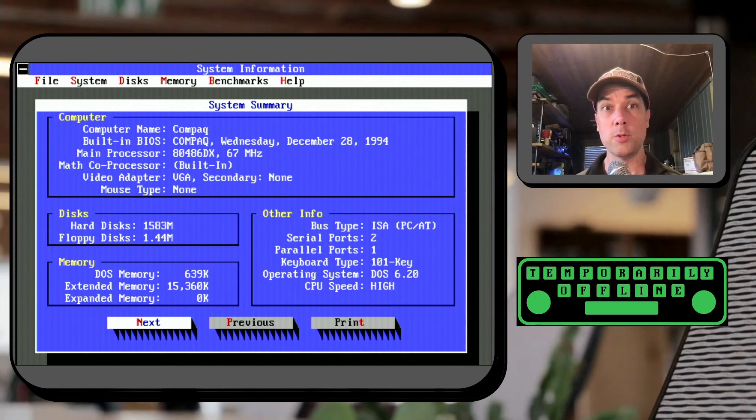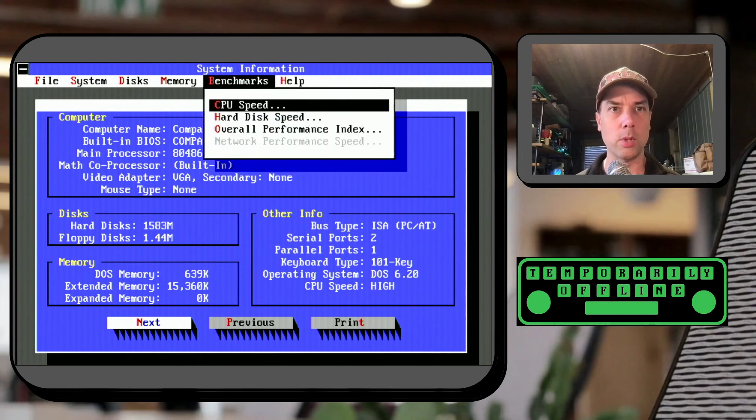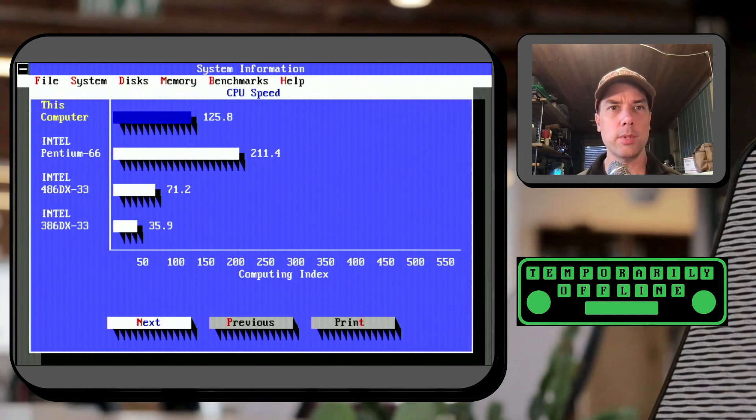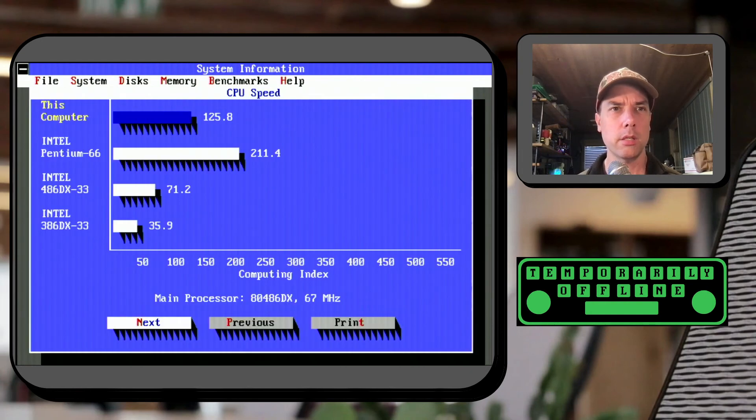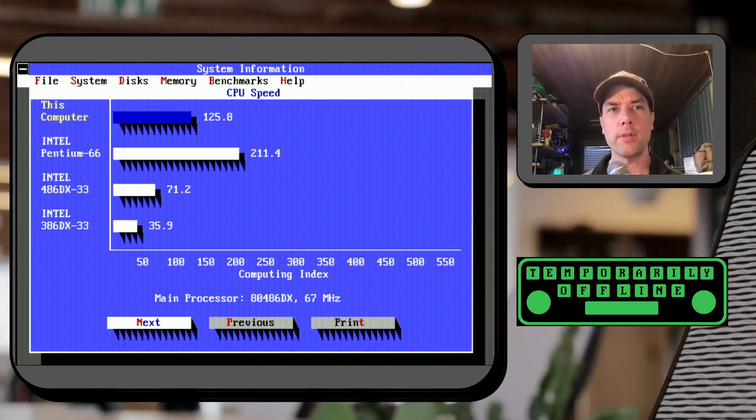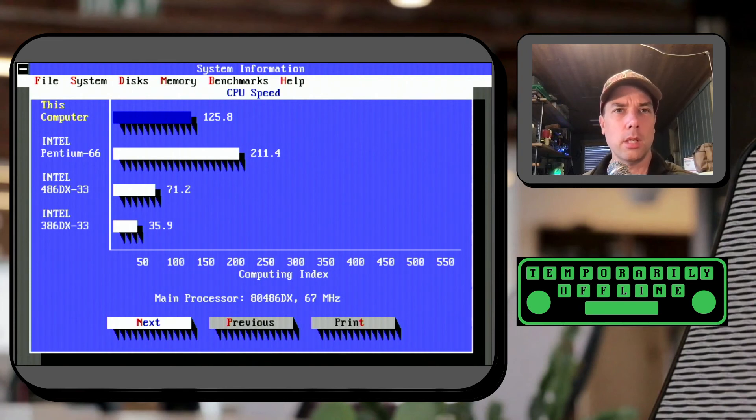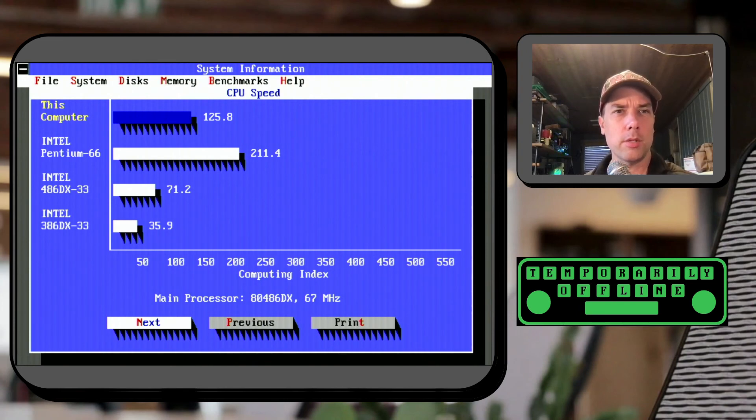Alright and CPU speed is high so we're already in the turbo mode. Alright let's do a CPU speed check and this one shows up as 125.8.